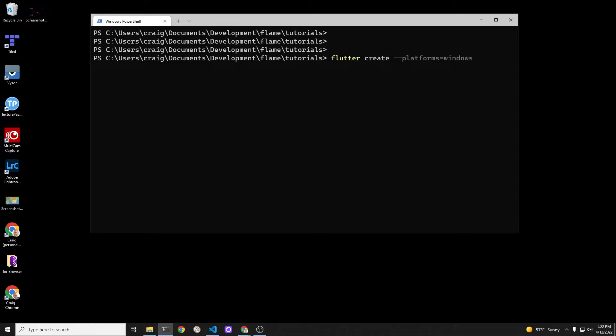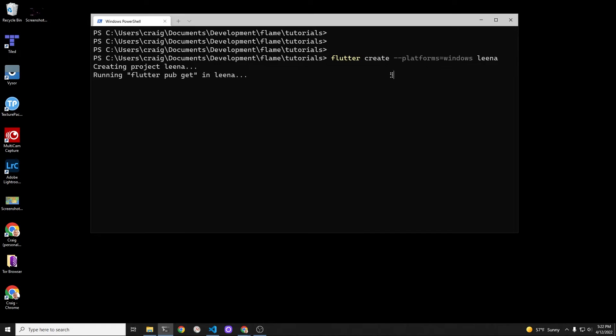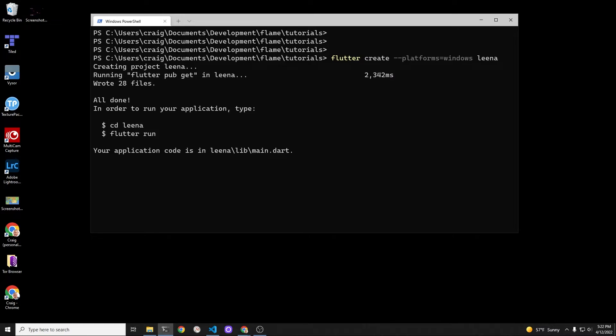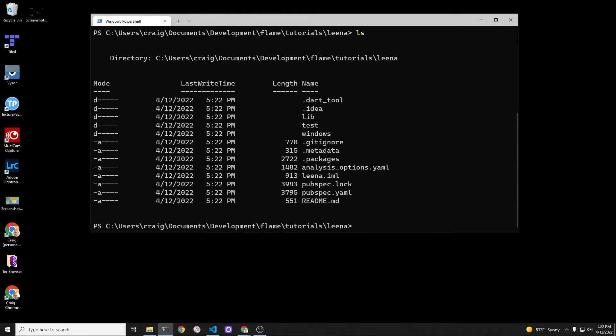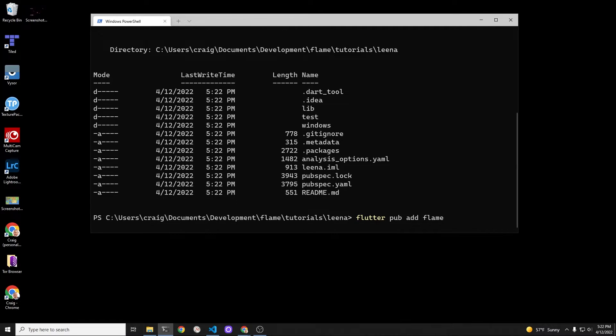So it's Flutter Create. You don't need the platforms. This is optional. This is just to make my project a bit smaller. So I'm specifying Windows platform only. If you're on Android you would use Android and iOS you would use iOS. So I'm calling my game Lena. Let me change into the directory and add flame.